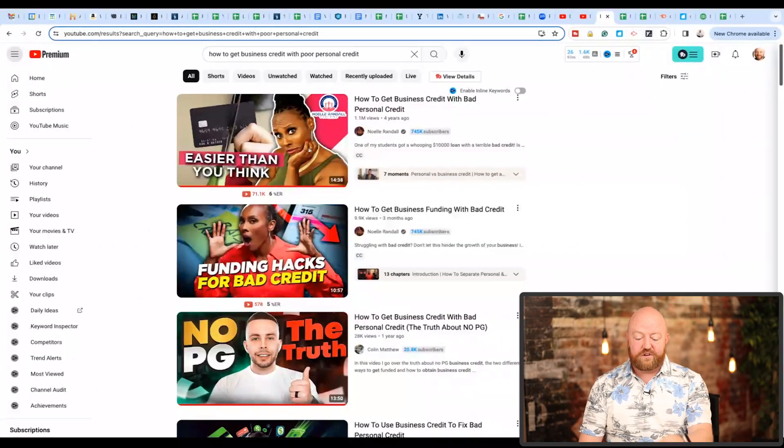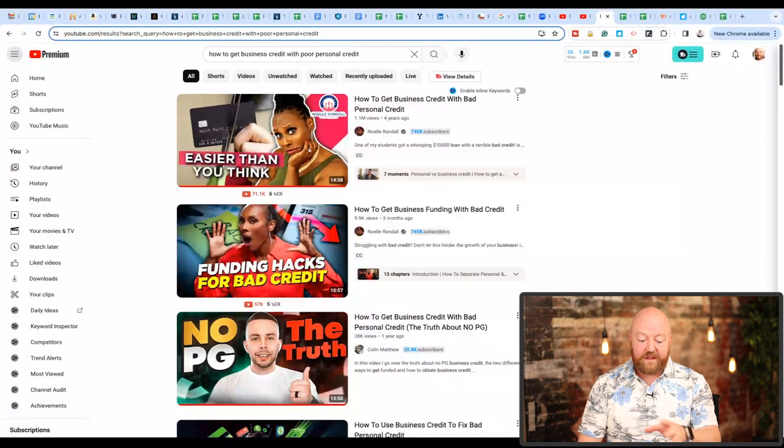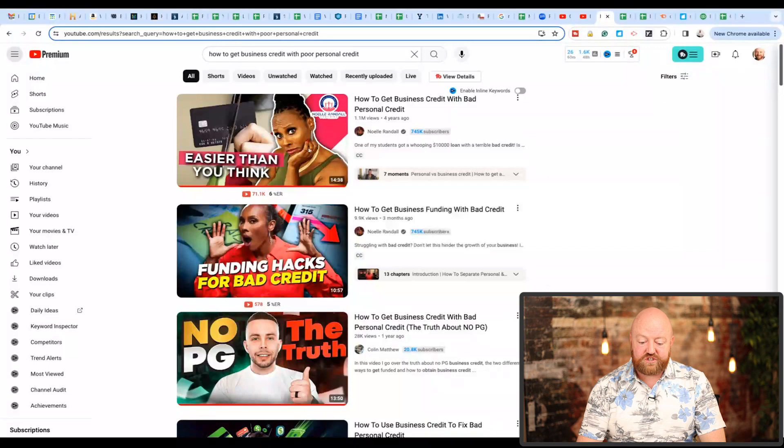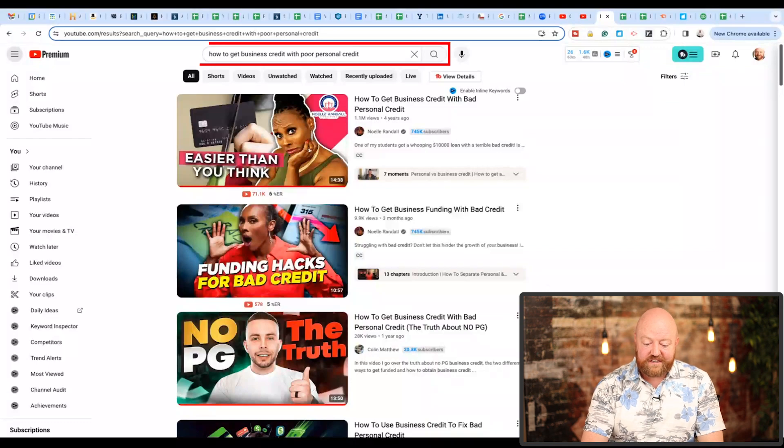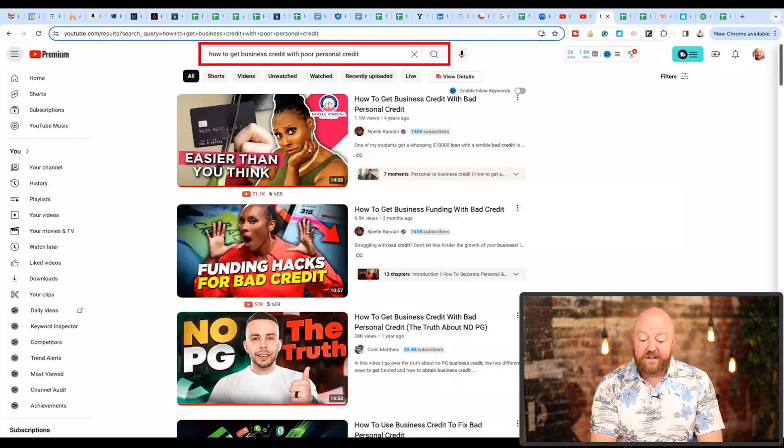What I'm going to show you are the results you can get from finding questions that are consistently searched online — and that's the key. You've got to find questions that are consistently searched on Google and YouTube. So let's go to YouTube. If you type in a question, you'll see results at the top — for example: 'How to get business credit with poor personal credit.'